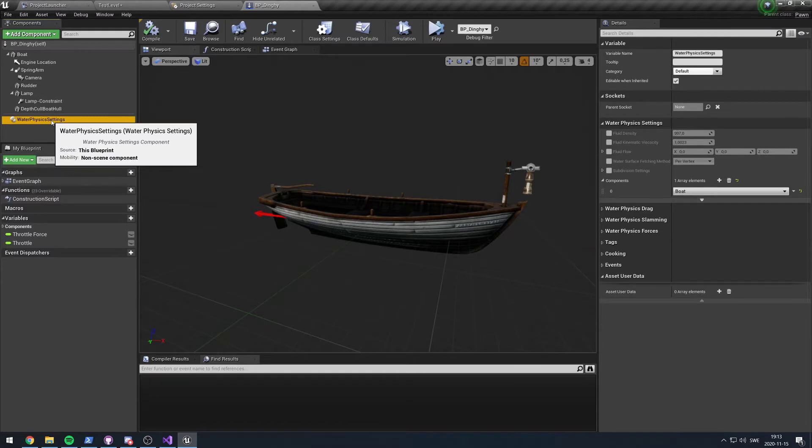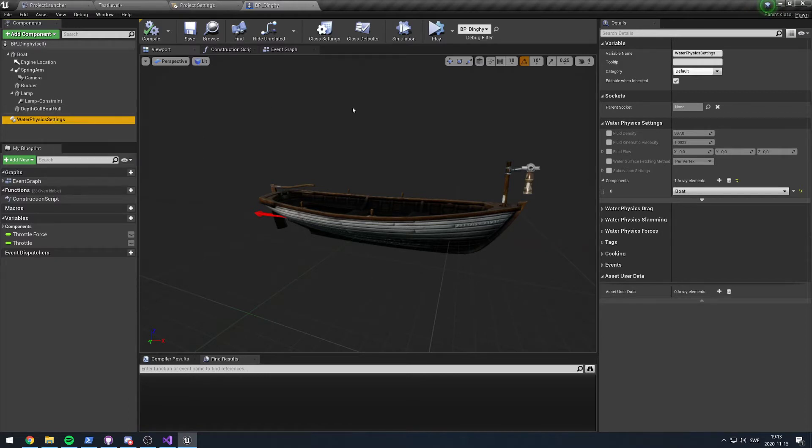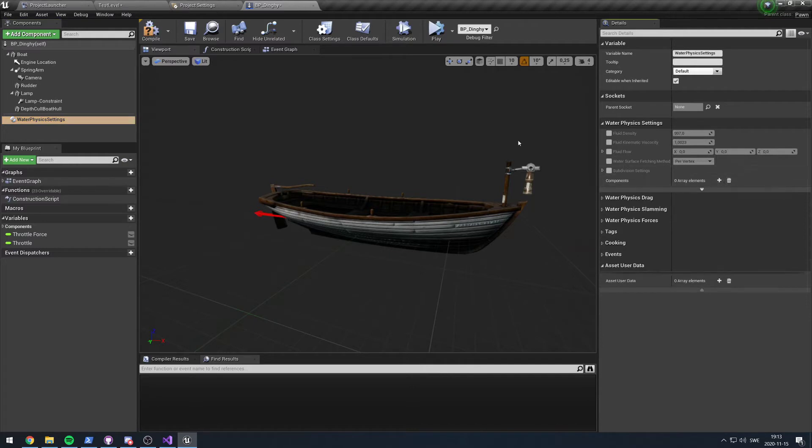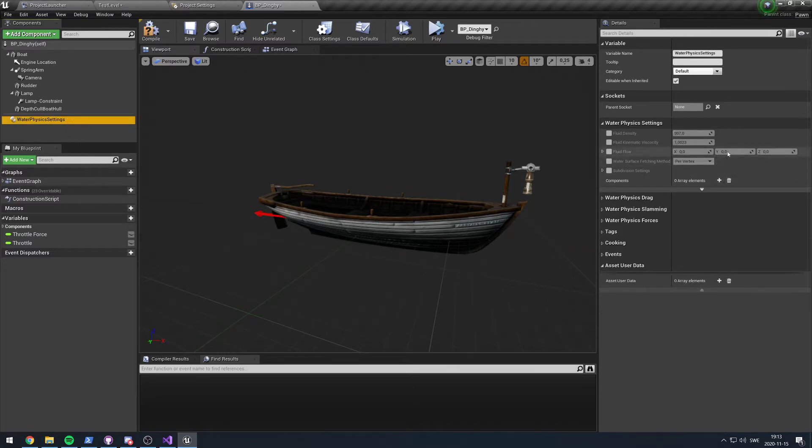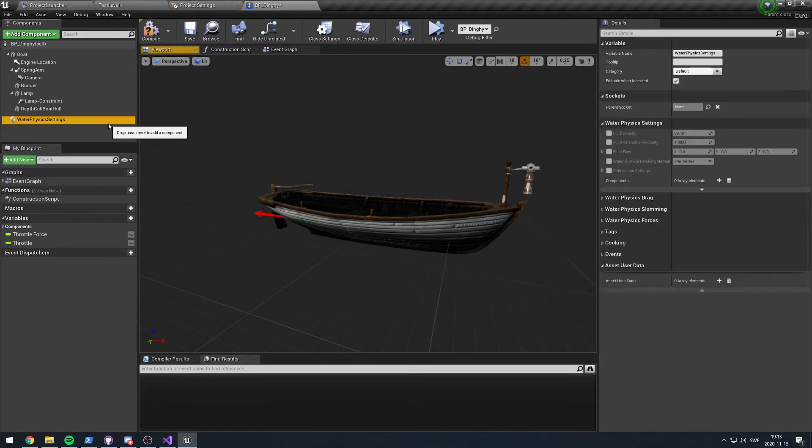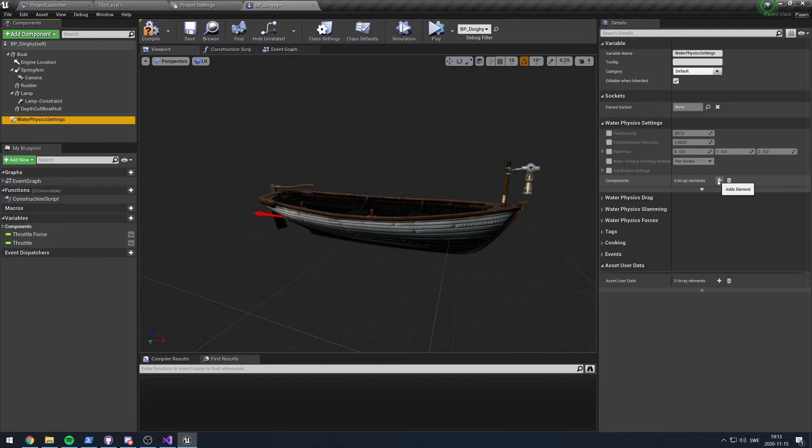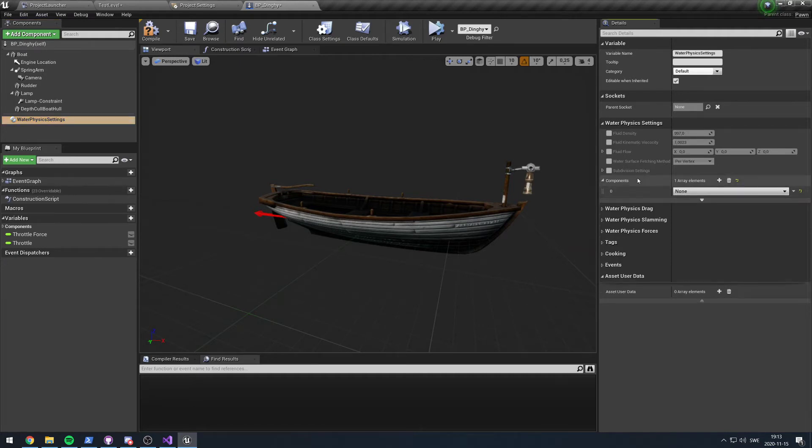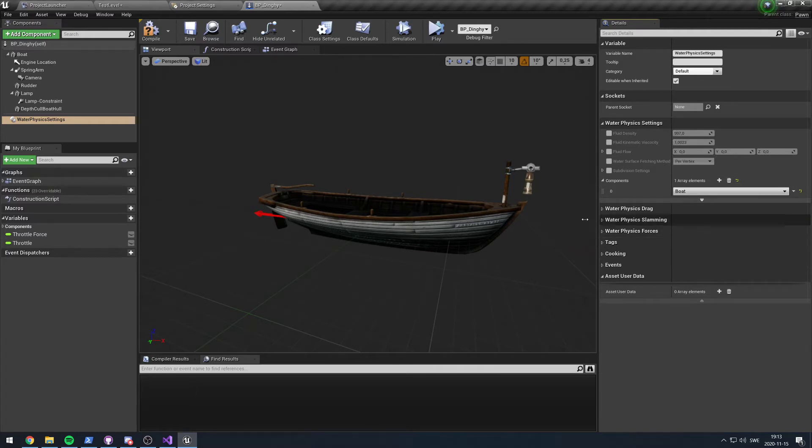For example, your player might want to have different settings than any regular other physics actor. The way I've gone about it for now is that you add one of these components, and in here you specify which primitive or component on your actor these water physics settings are supposed to act on. I could for example add here and I would select the boat.